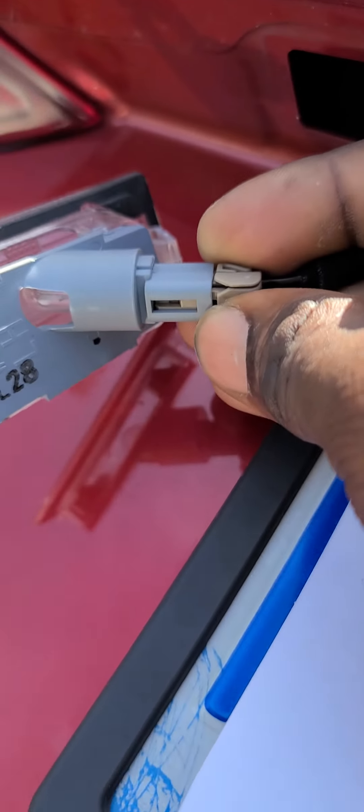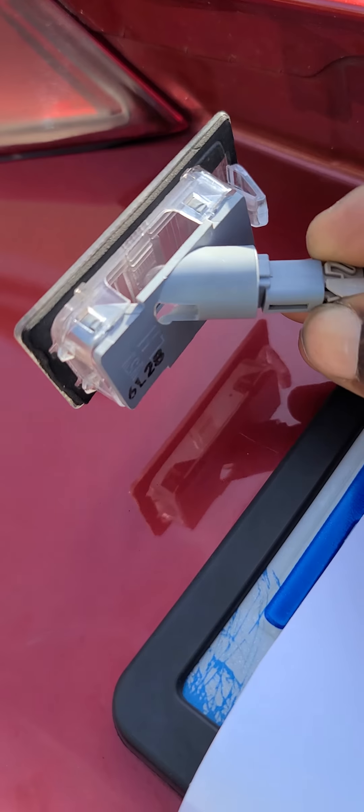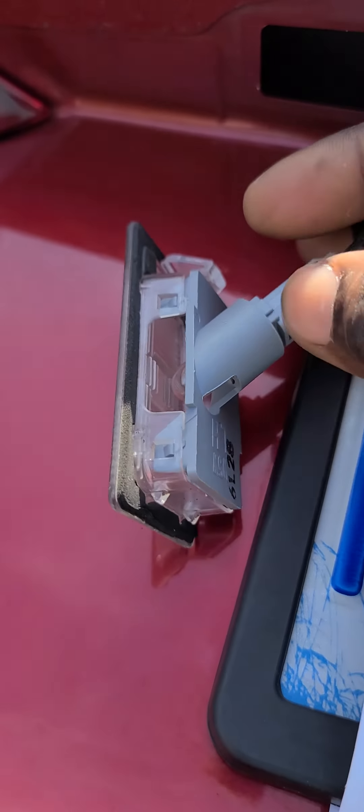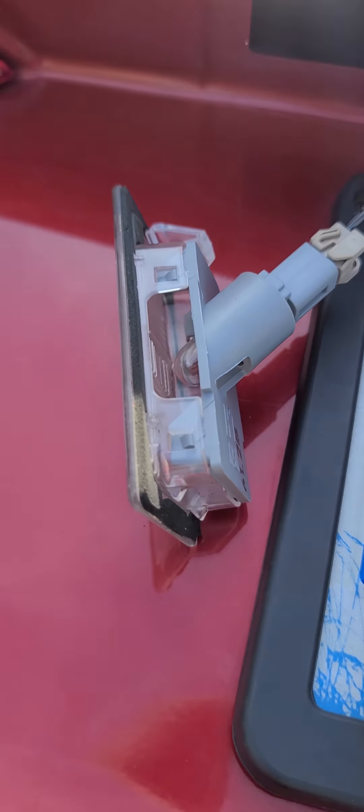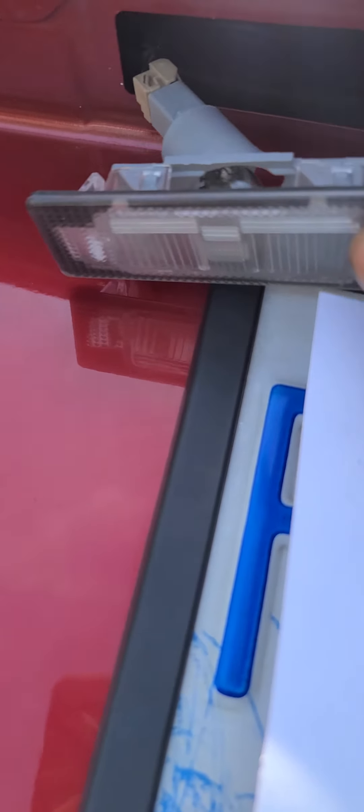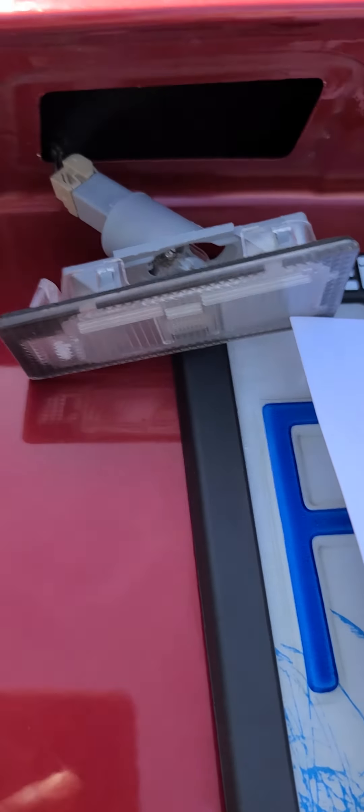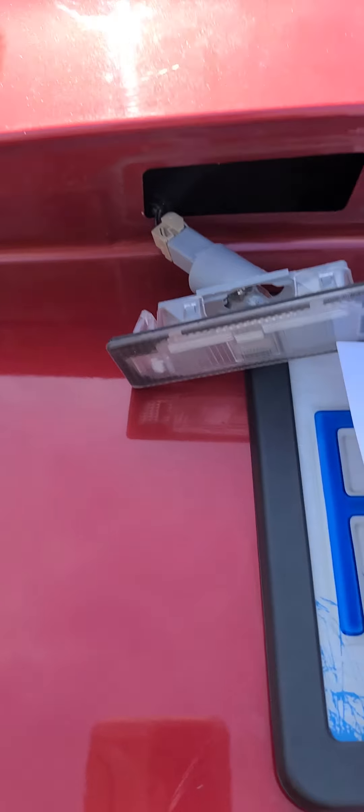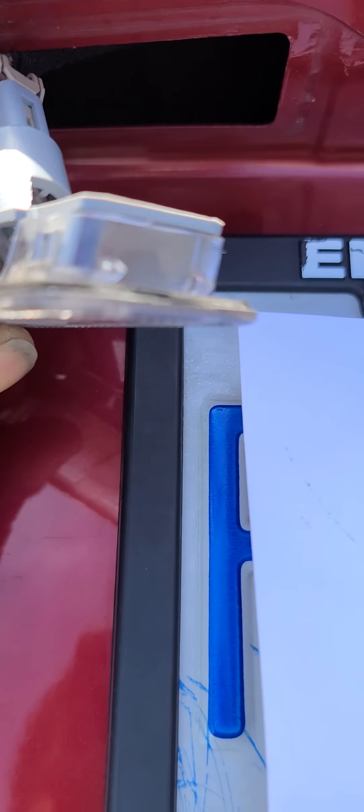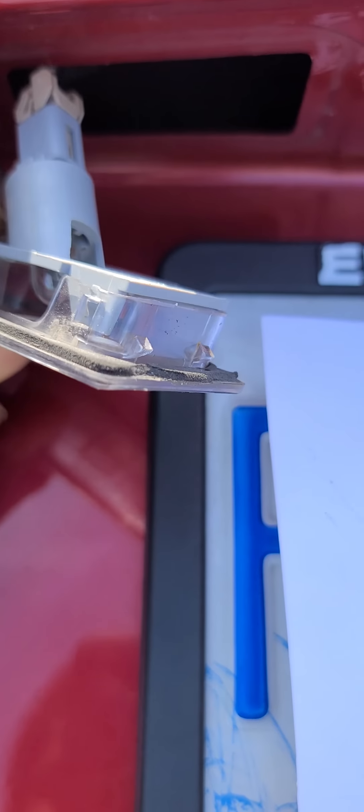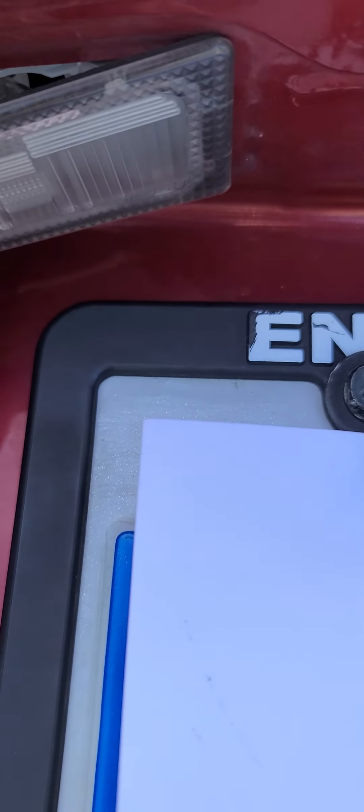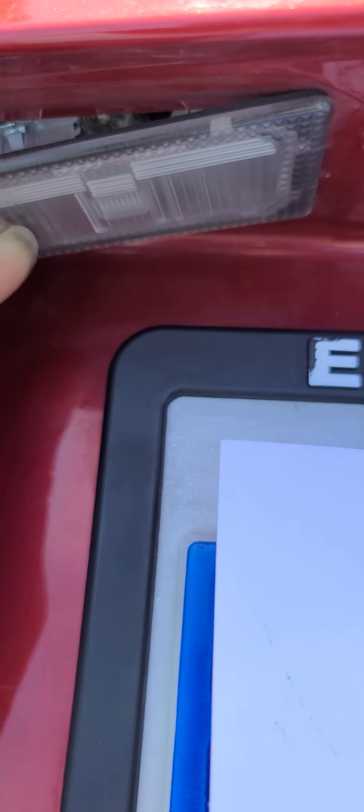So that's how you get out your license plate bulb. This is the socket for it. Now I'm going to put it back in. What I'm going to do is put in this part first, so do it like this.